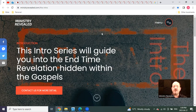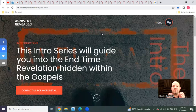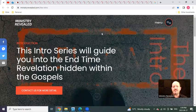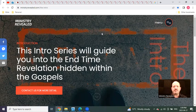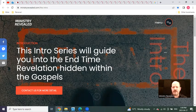I pray it blesses you. I pray the Spirit will come upon you and give you these end time eyes. God bless you all. God bless your families. Talk to you soon. Bye for now.